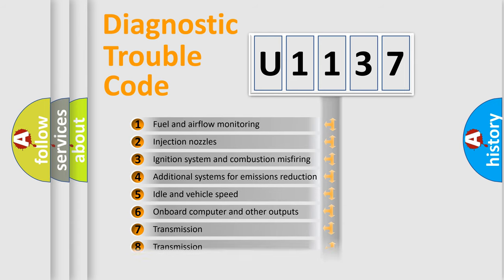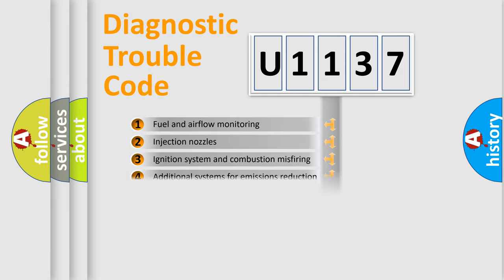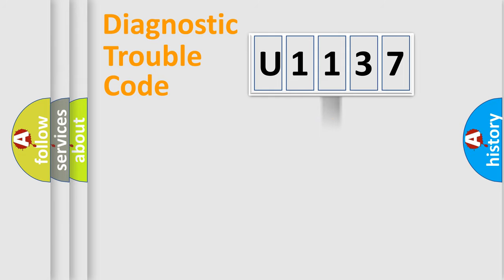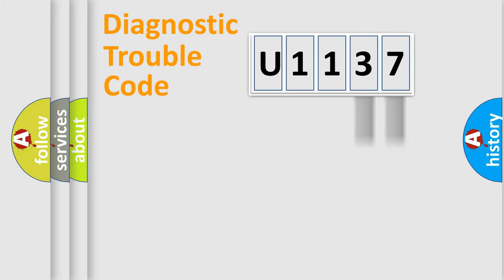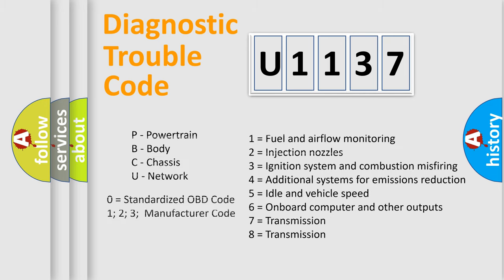The distribution shown is valid only for the standardized DTC code. Only the last two characters define the specific fault of the group. Such a division is valid only if the second character code is expressed by the number zero.